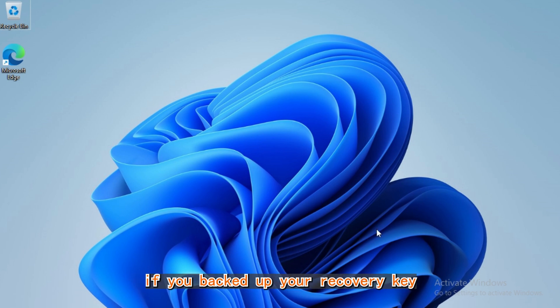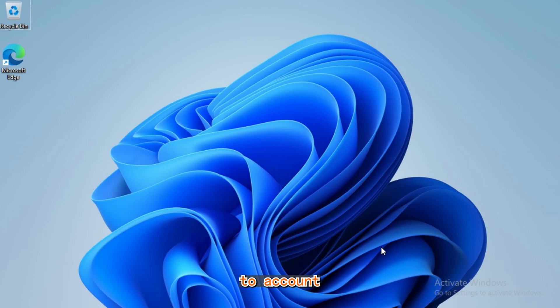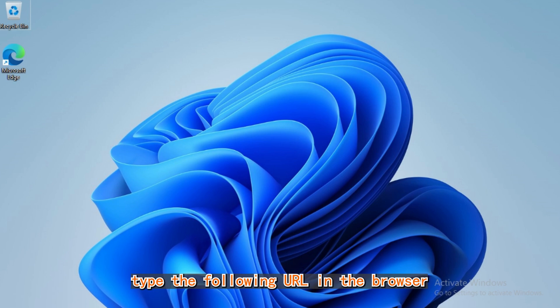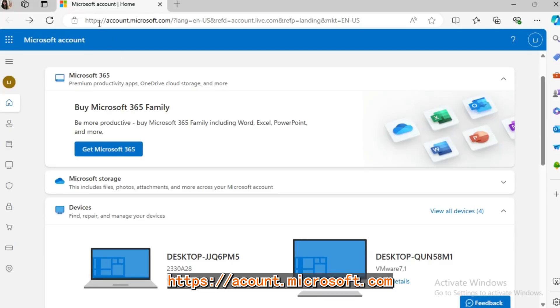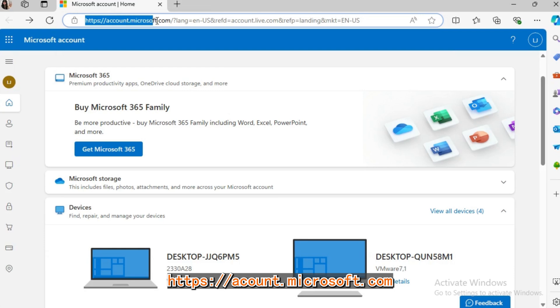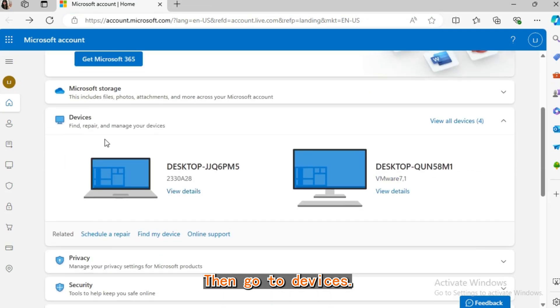First, check if you've backed up your recovery key to account. Type the following URL in the browser address bar: https://account.microsoft.com. Then go to devices.